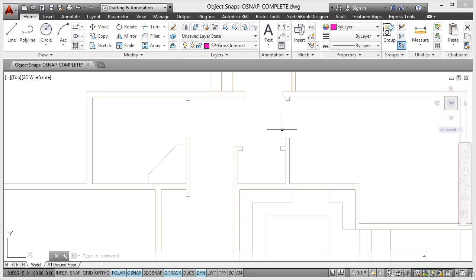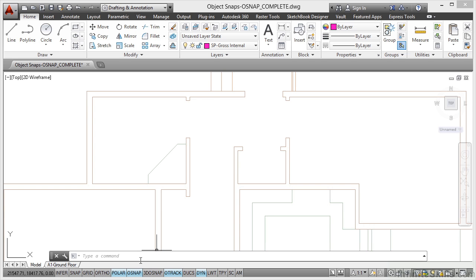What I'm worried about at the moment is the Object Snaps. Down at the bottom of the screen on the status bar, we've got various drafting settings. As you can see, my buttons there all have words on them. I like that setting. It's the old-fashioned setting.